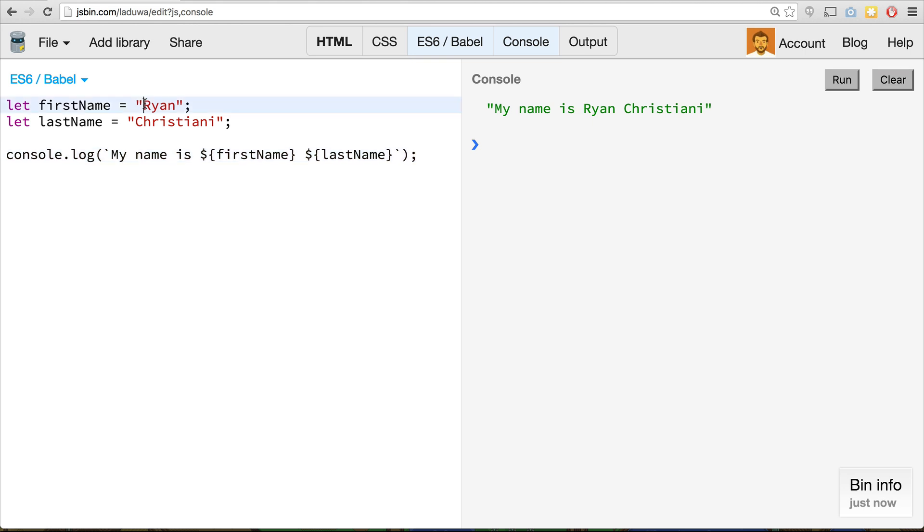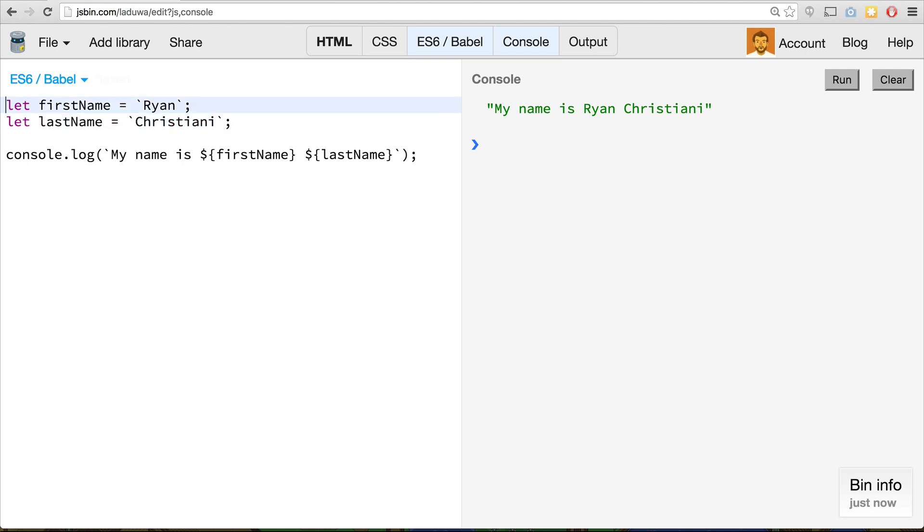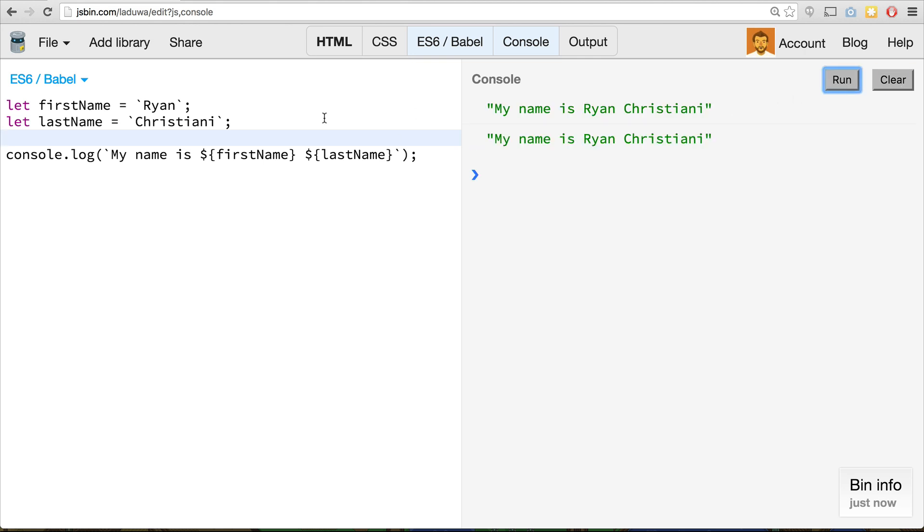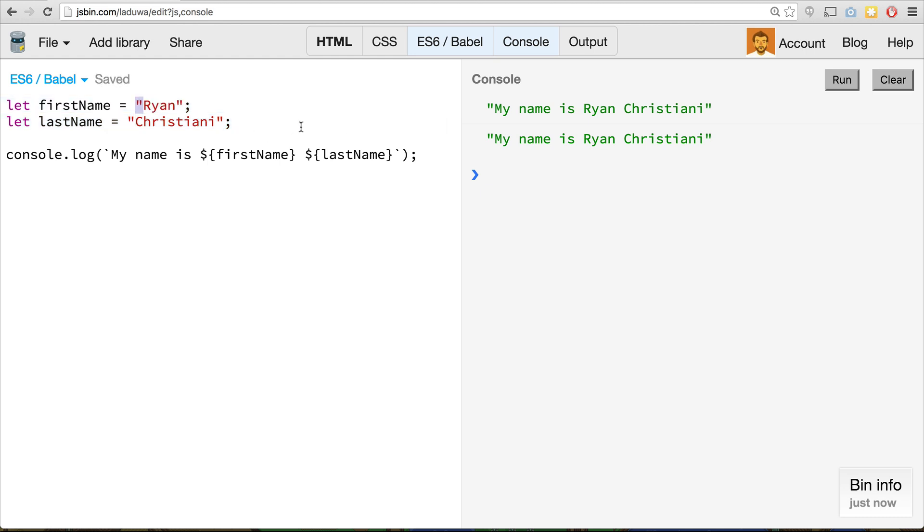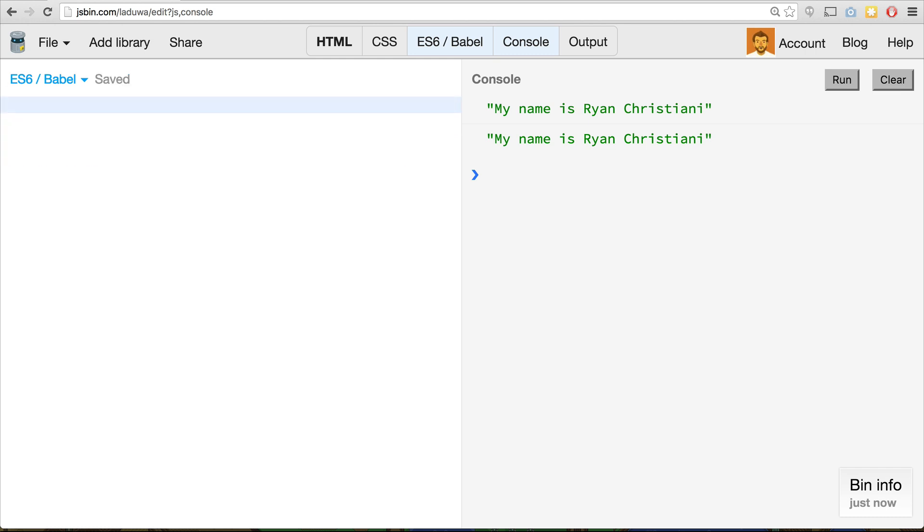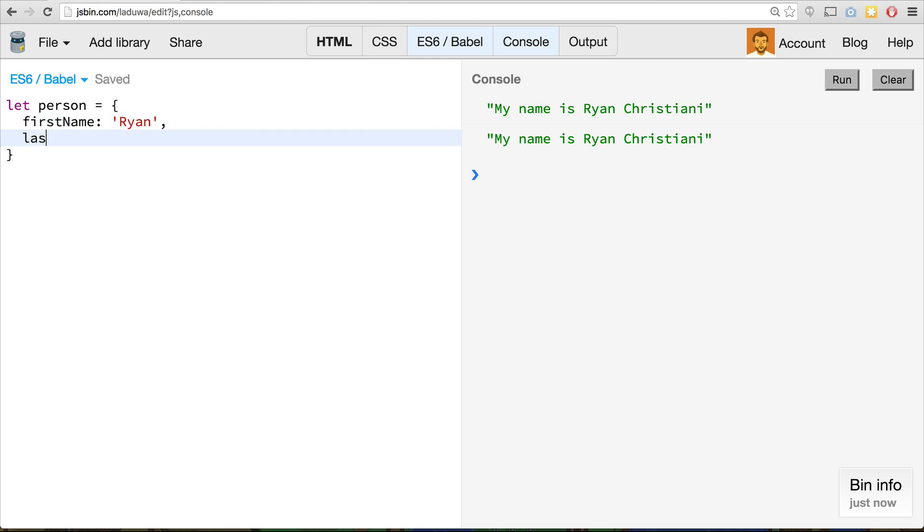I will point out, you don't have to up here change these to be template literals up here. But you totally could as well if you wanted. It works perfectly fine with just having those as regular strings like such. The one great thing about this is that let's assume we have a big object. So let's say we have let person equal, we'll say first name is going to be Ryan, last name, Cristiani.